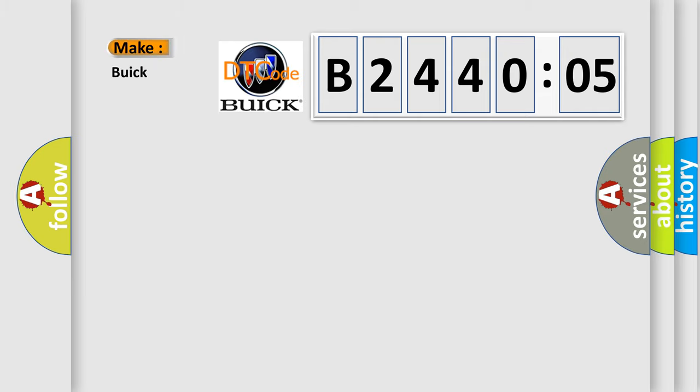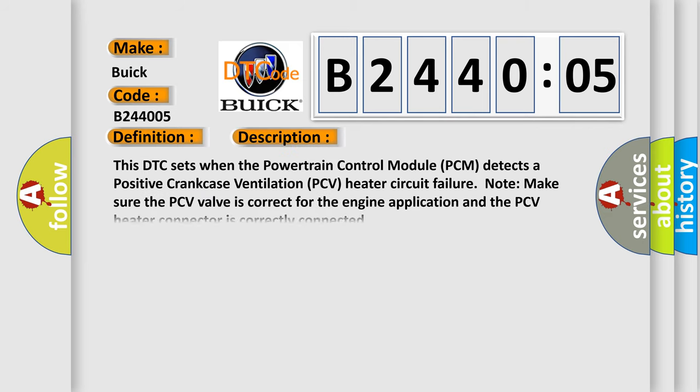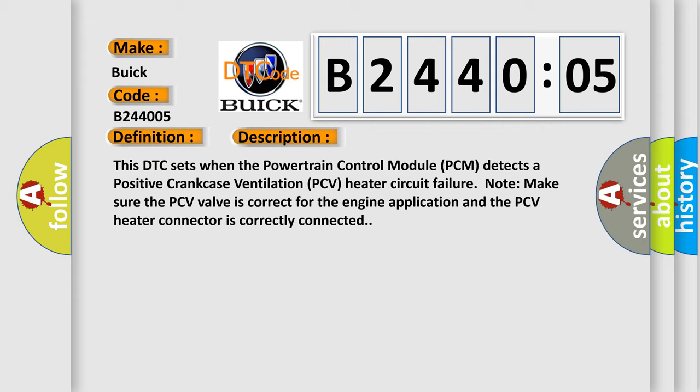So, what does the diagnostic trouble code B244005 interpret specifically for Buick car manufacturers? The basic definition is PCV heater control B circuit. And now this is a short description of this DTC code. This DTC sets when the powertrain control module PCM detects a positive crankcase ventilation PCV heater circuit failure. Note: Make sure the PCV valve is correct for the engine application and the PCV heater connector is correctly connected.